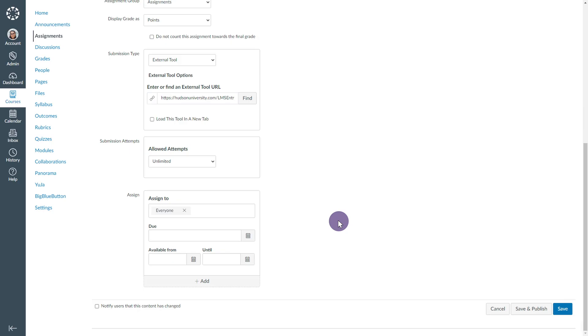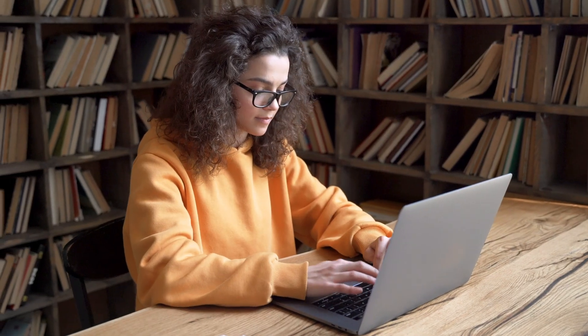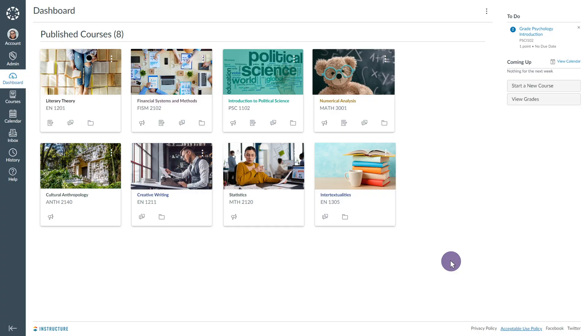Next, complete the relevant Canvas publishing options. Students can then find the video quiz under the Assignments page, and grades will automatically sync once the student completes the video quiz.